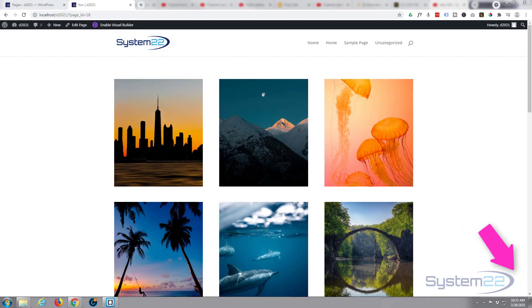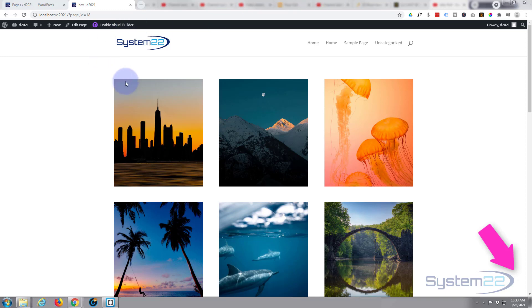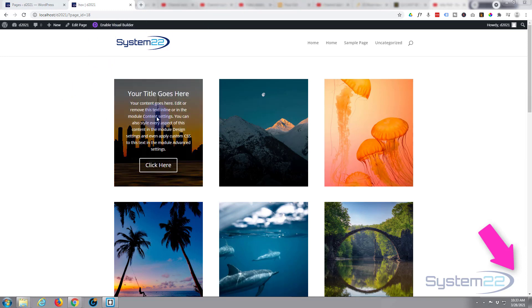Hi guys and welcome to another Divi themed video. This is Jamie from System22 and webdesignandtechtips.com. We've been doing a little series on some Divi hover effects that you can create yourself really easily.